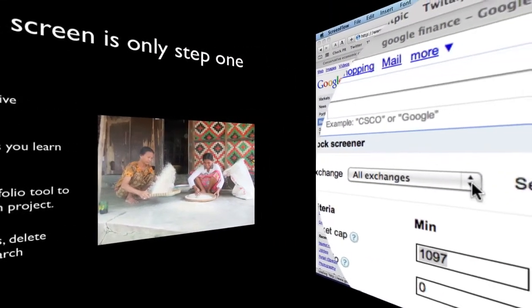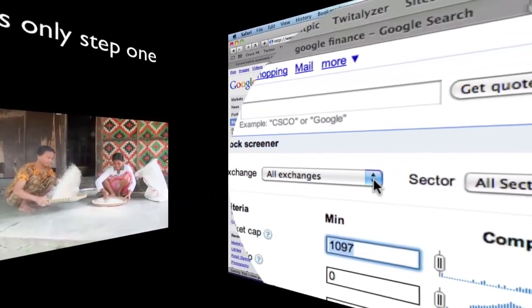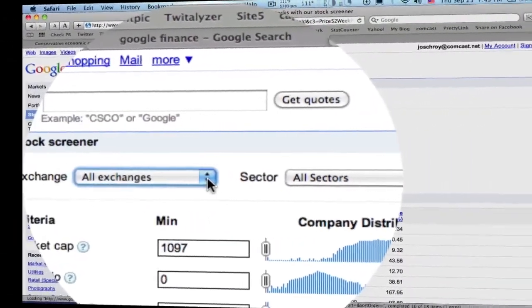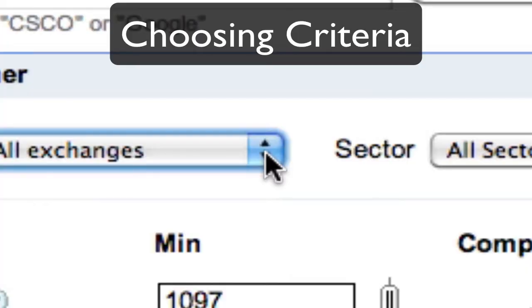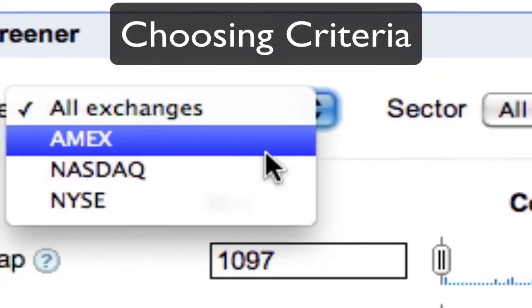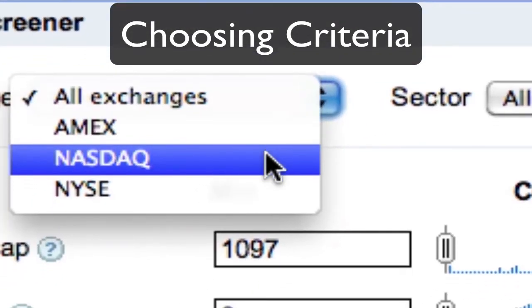The stock screener has more than 50 selection criteria. Two drop-down lists allow you to select stocks by exchange or economic sector.